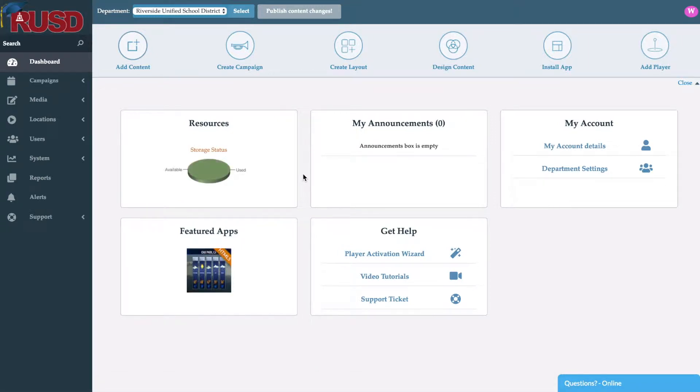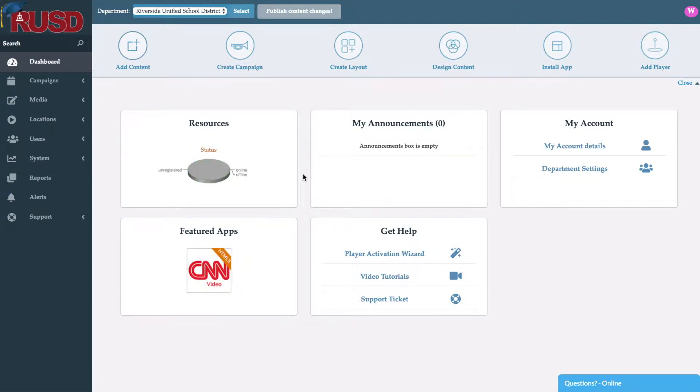On the left hand side we have all of our tools, everything from content creation, scheduling, to management, analysis, and support.